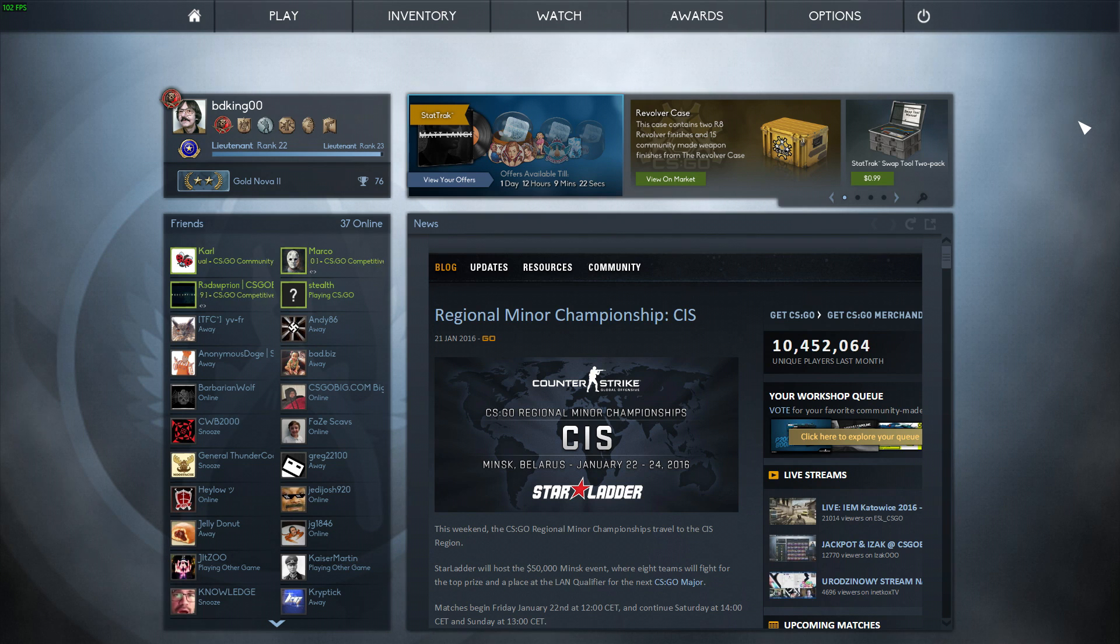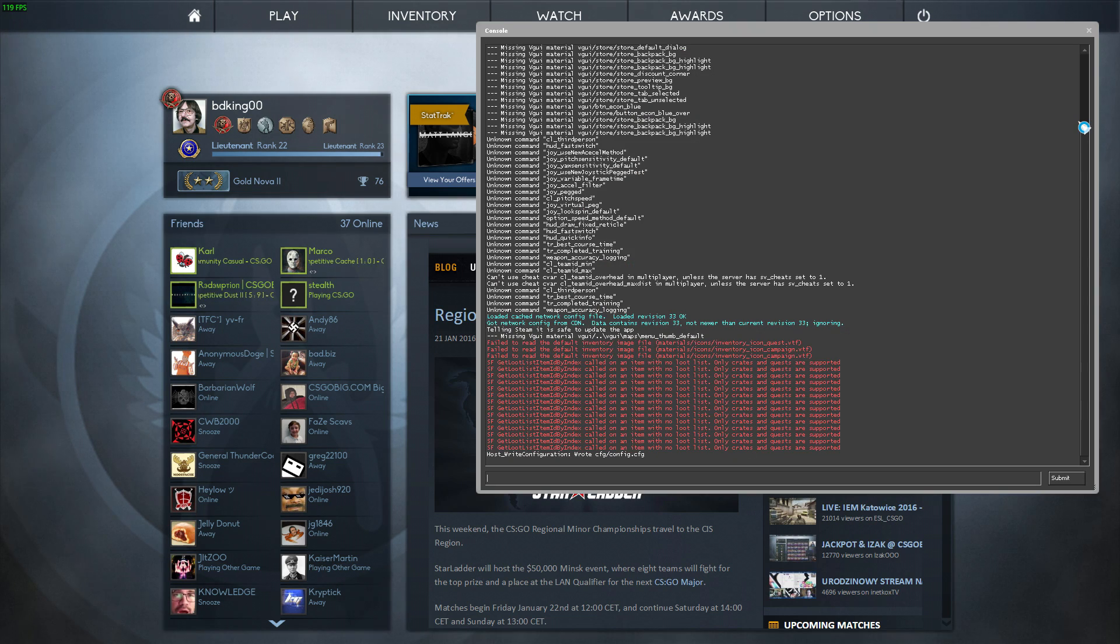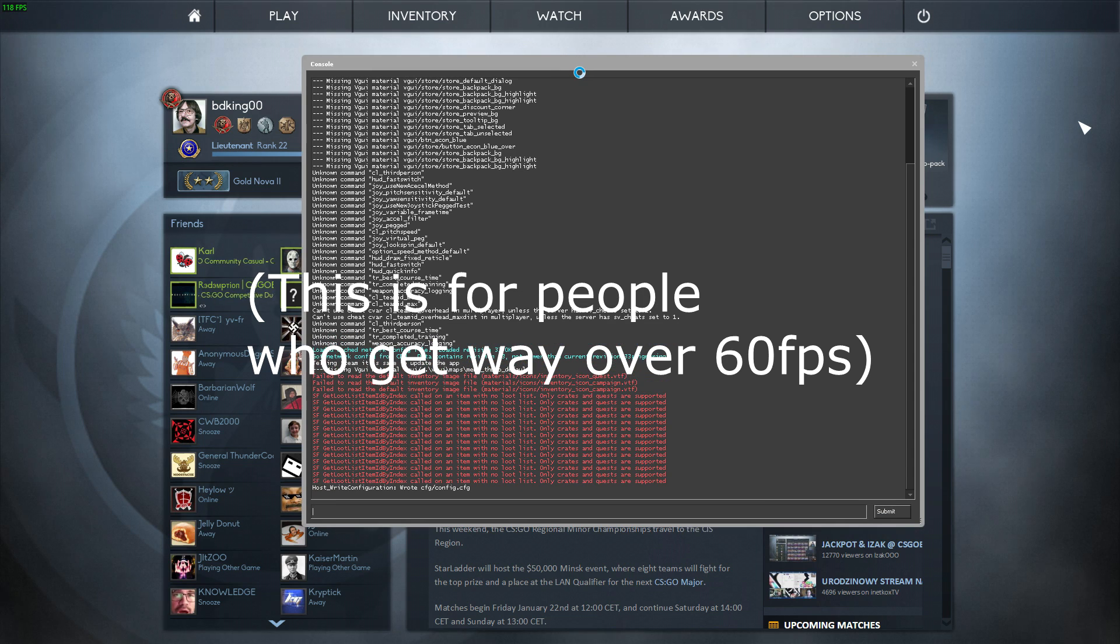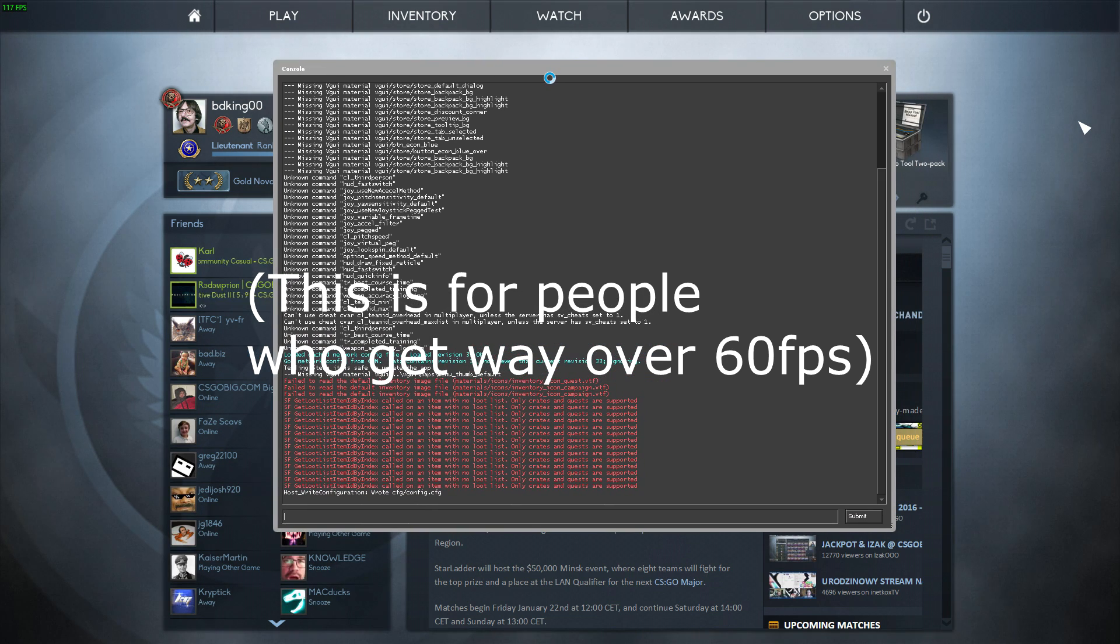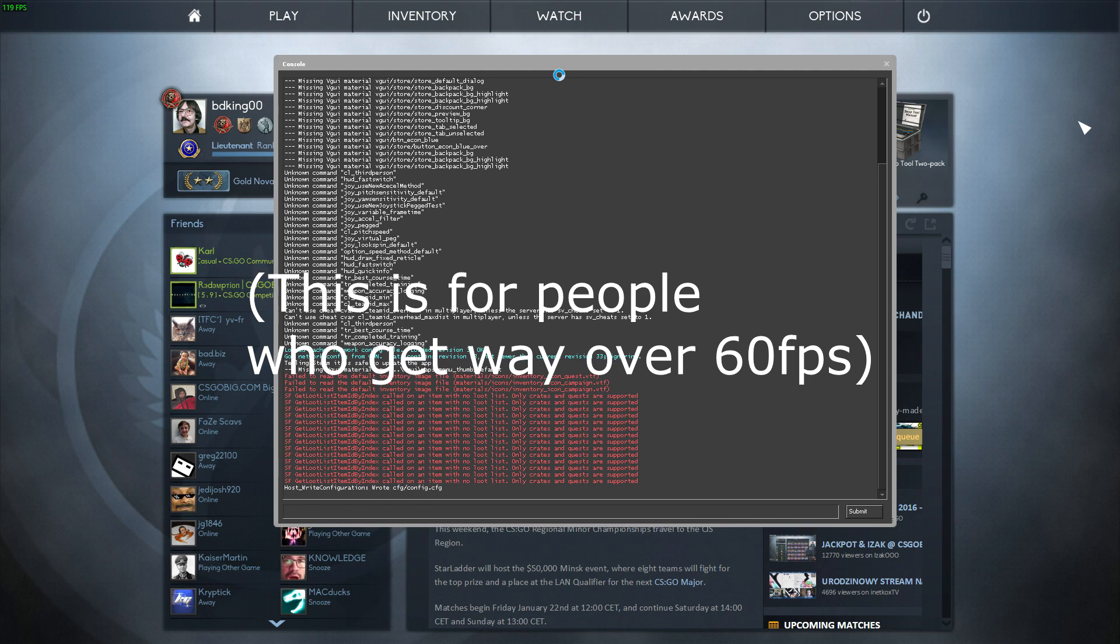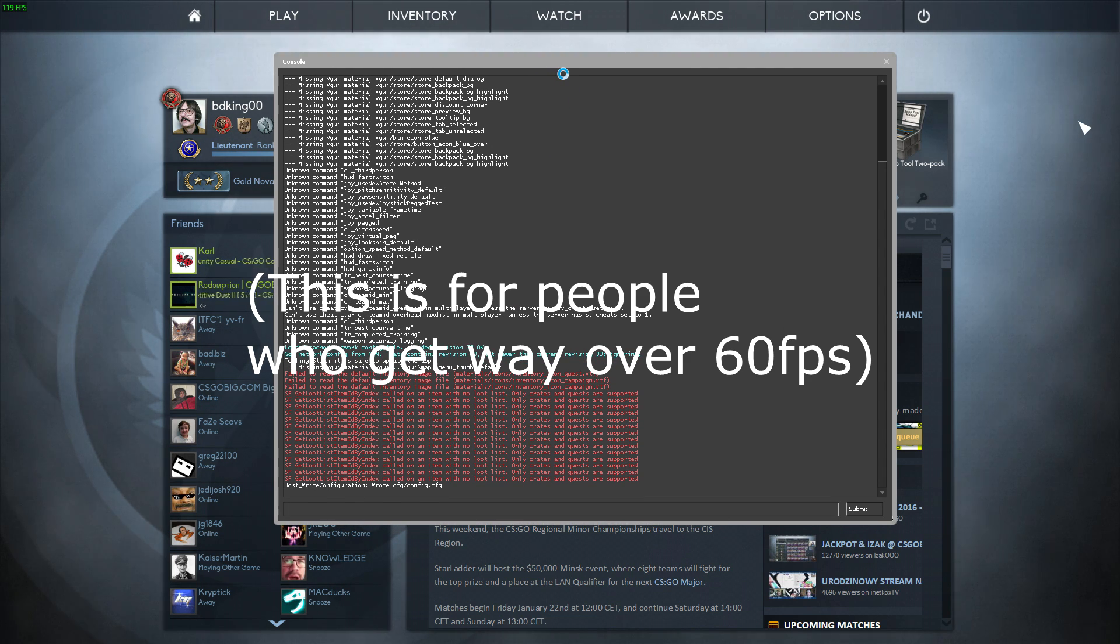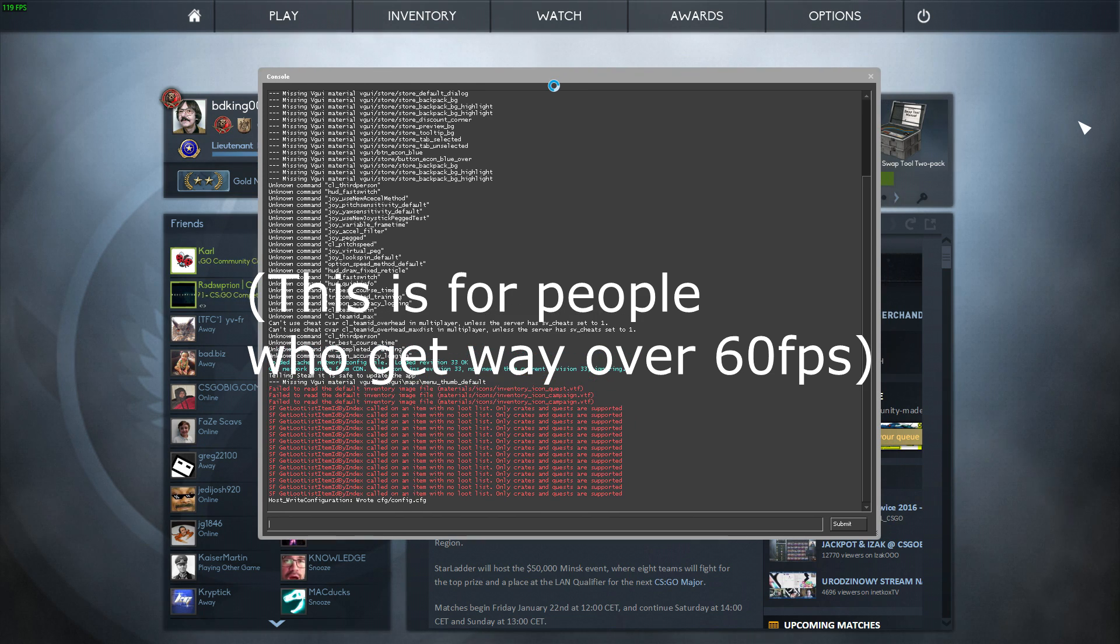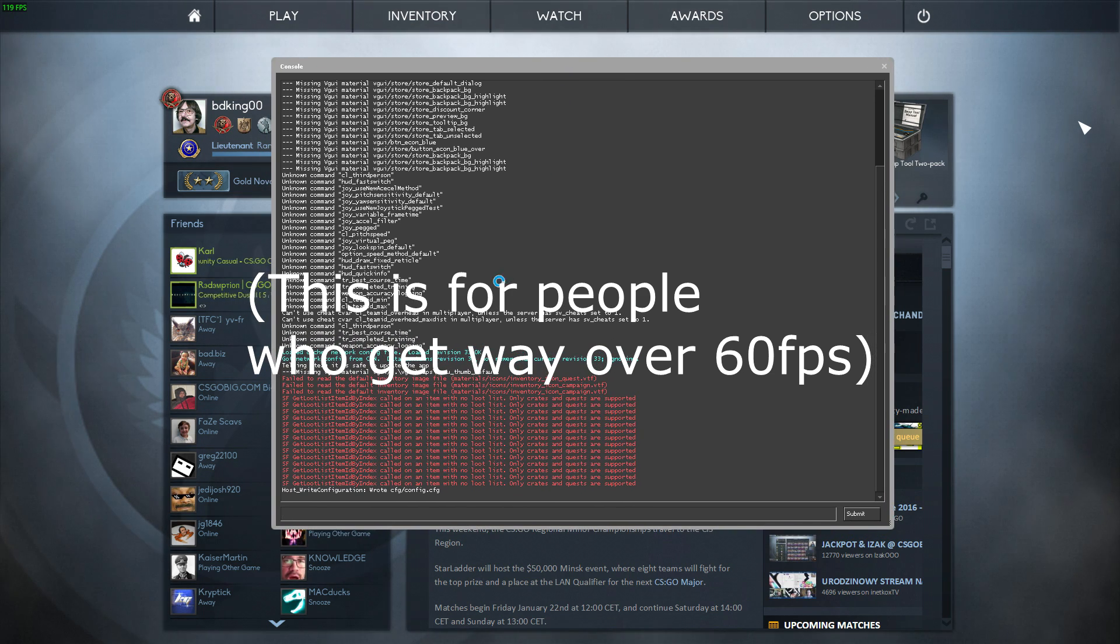Alright guys, so once you're in game, if you're having some frame drops or just stuttering a lot, you can open the console. The little squiggly button right under Escape usually opens it. For some reason, mine is K. Not sure why, but it is.